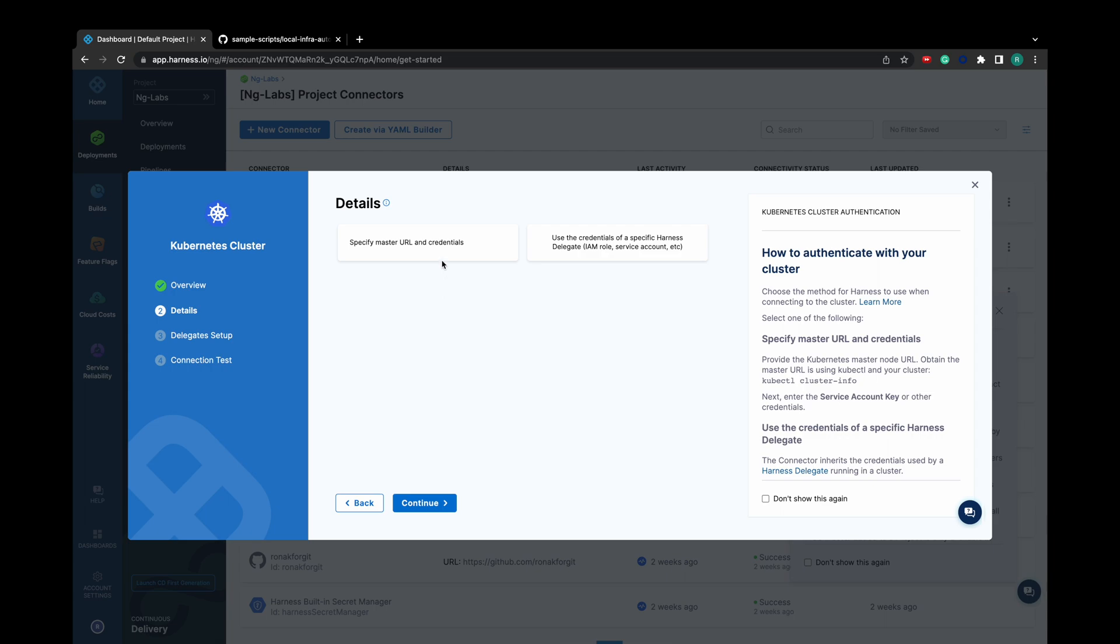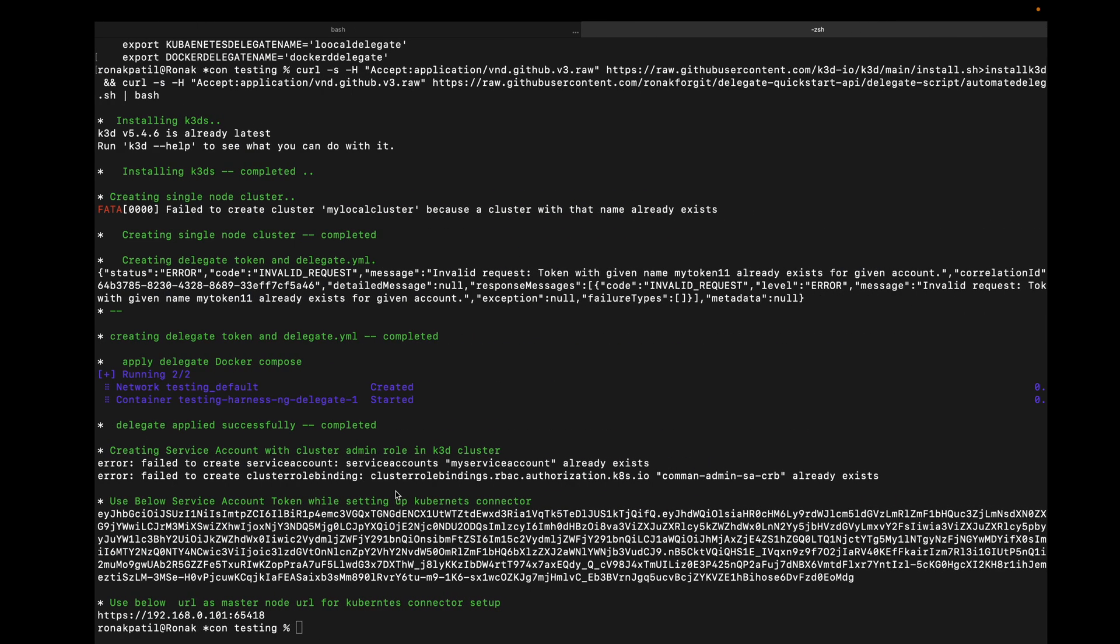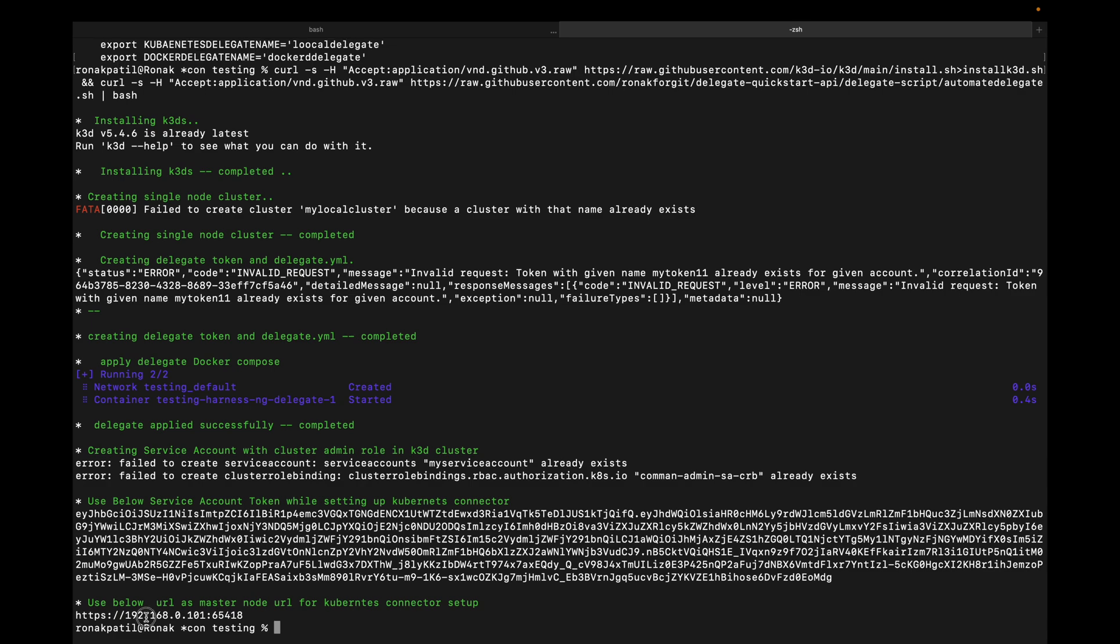On the next step, specify master URL and credentials. Under Master URL, copy the URL which was generated at the end of the script.